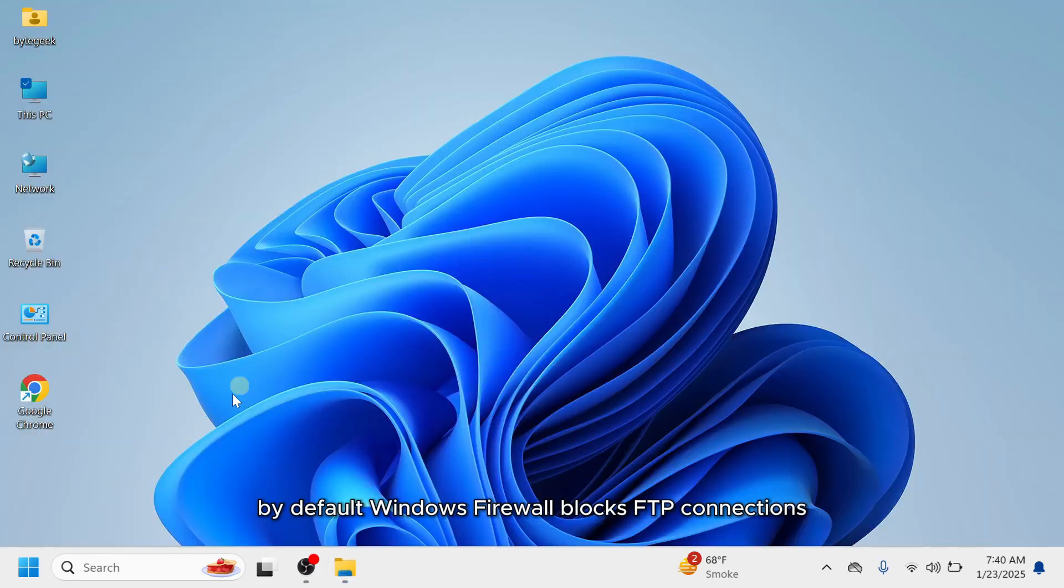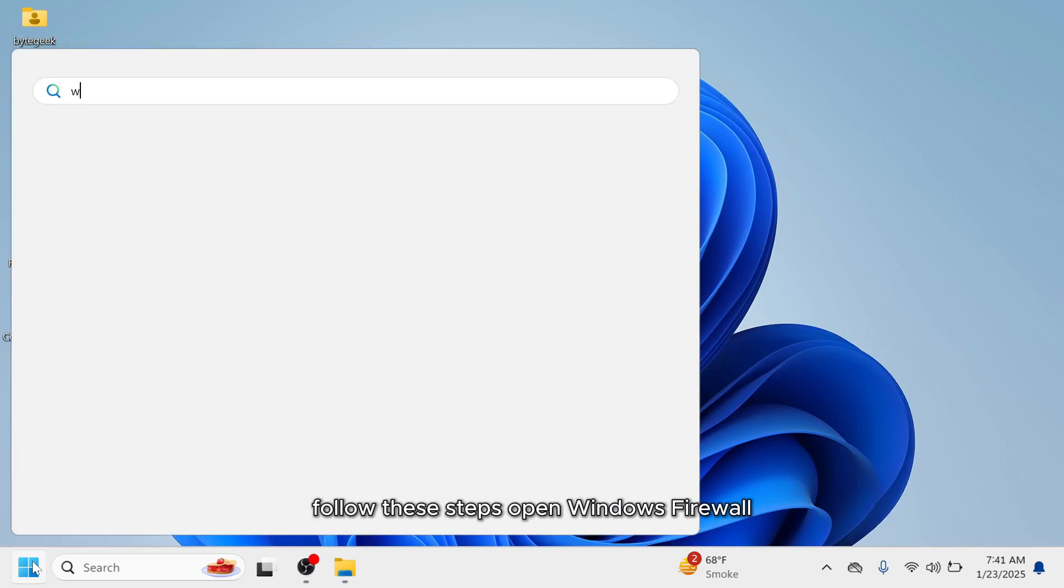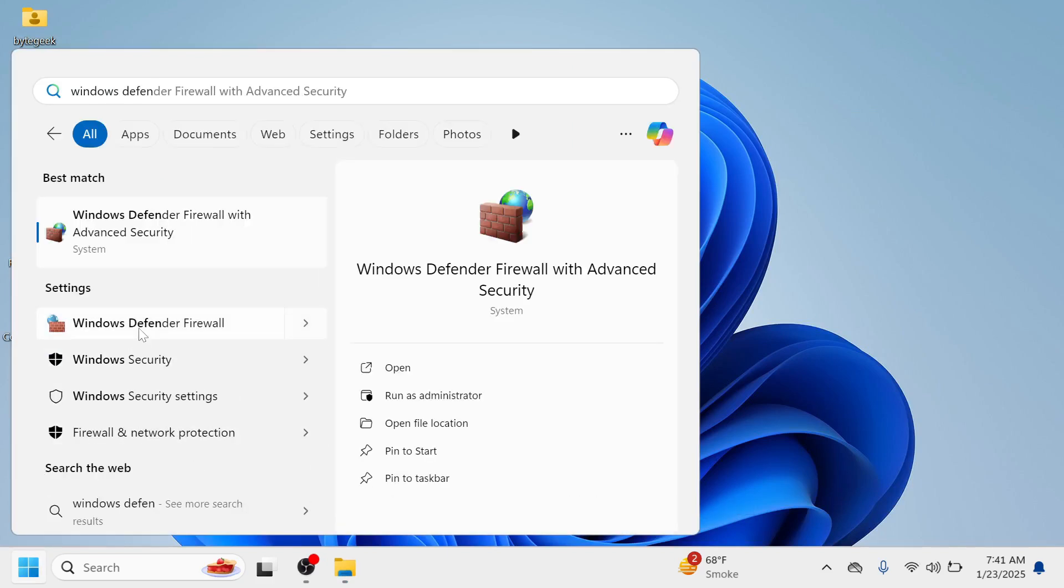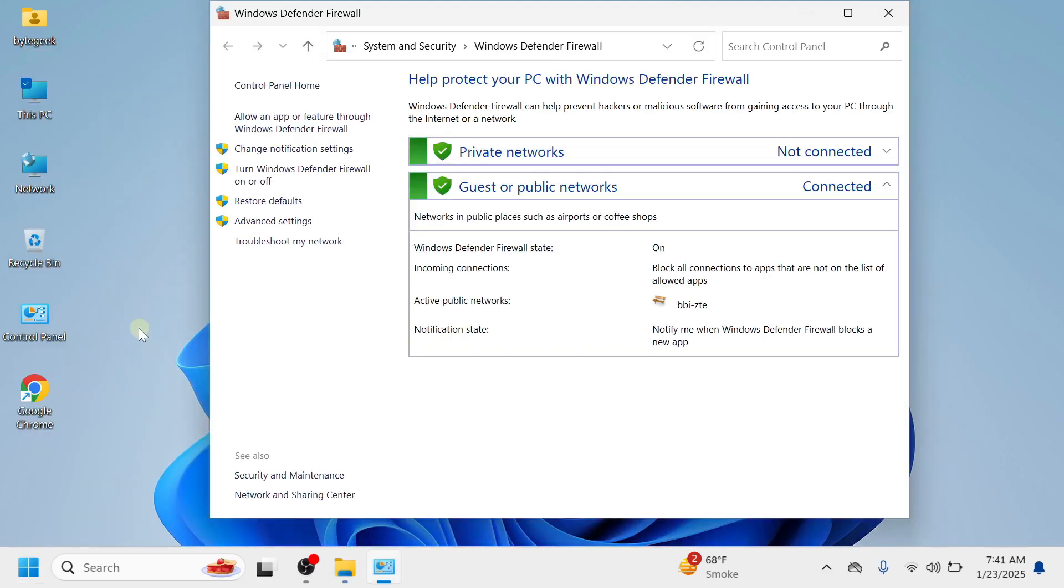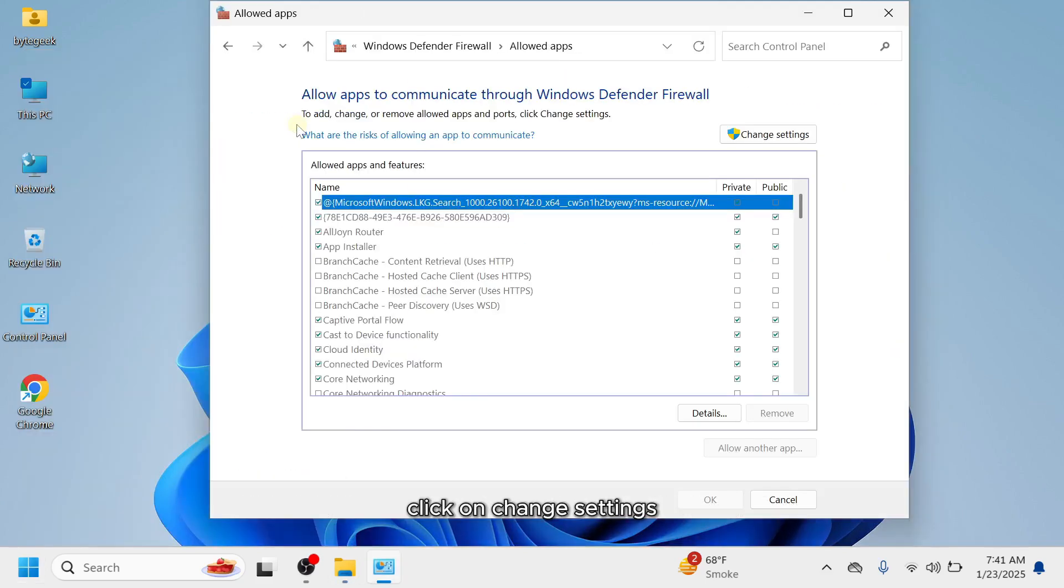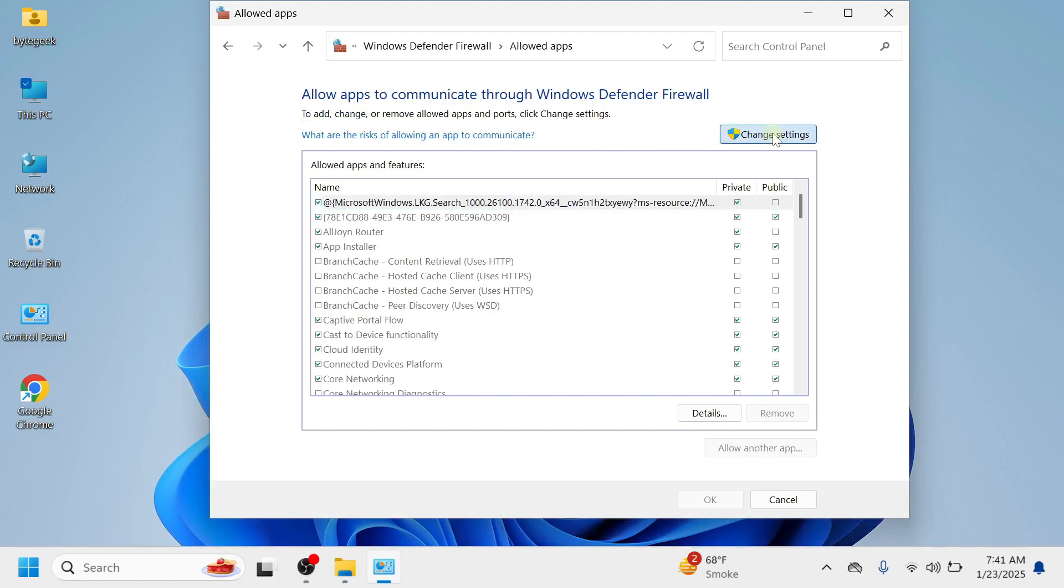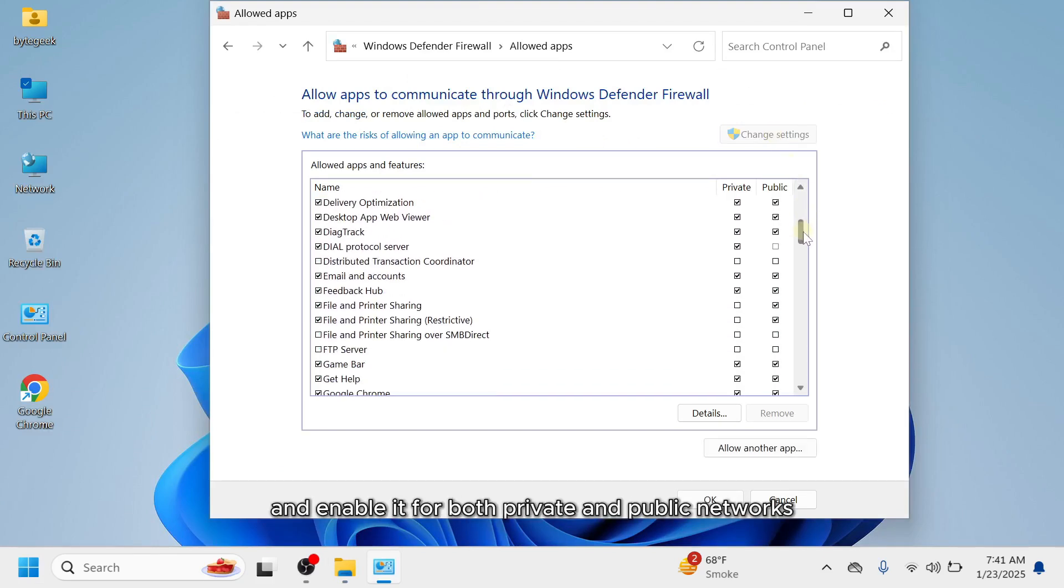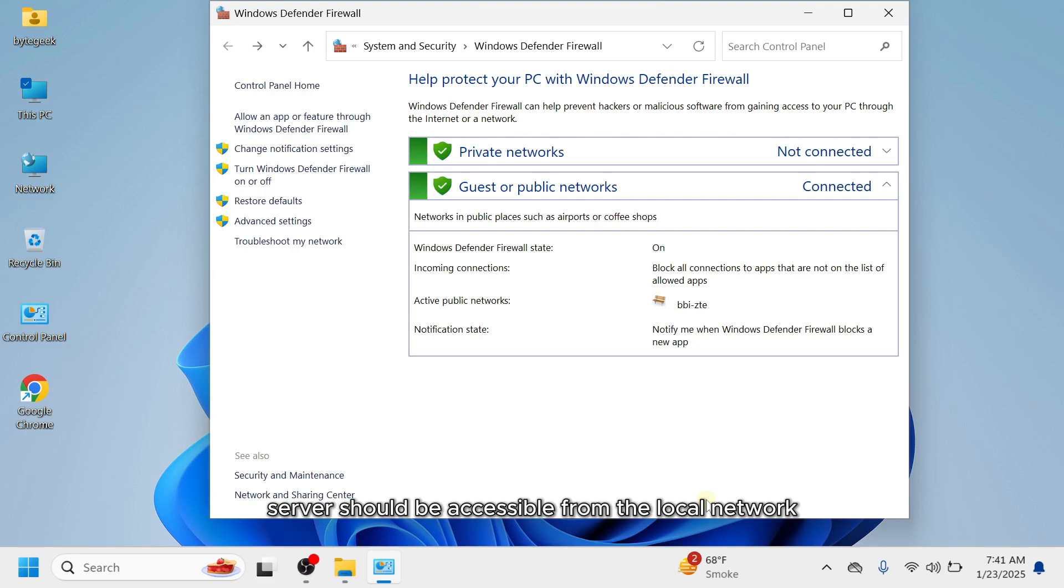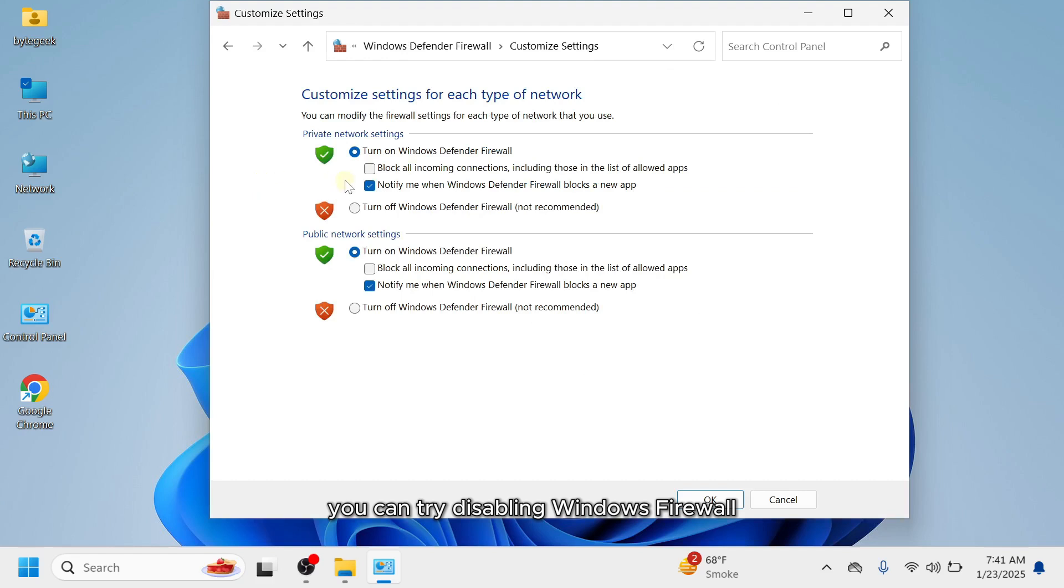By default Windows firewall blocks FTP connections so you'll need to allow the service manually. Follow these steps. Open Windows firewall. Select allow an app or feature through Windows firewall. Click on change settings. Find FTP server in the list and enable it for both private and public networks. After this, your FTP server should be accessible from the local network. If you're still unable to connect via FTP clients, you can try disabling Windows firewall temporarily to resolve the issue.